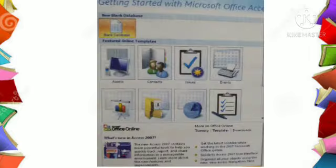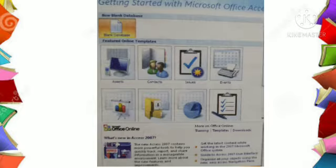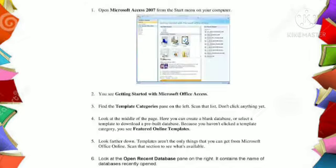The middle pane displays the sample databases of the category you have selected. Here you can select the database of your need. The right pane shows the Open Recent Database option. Click on the More link to open an existing or already saved database.